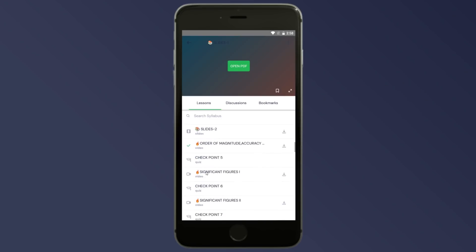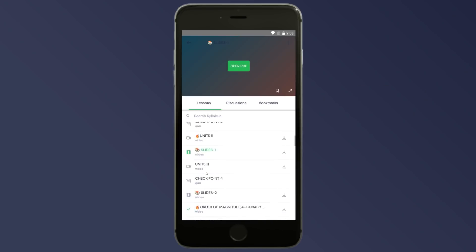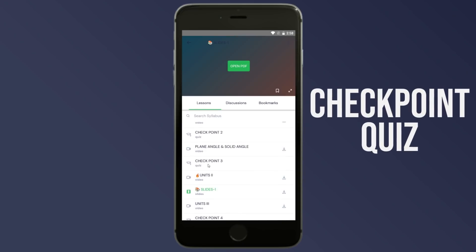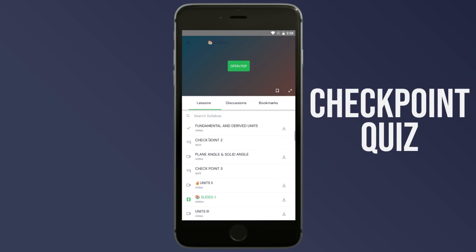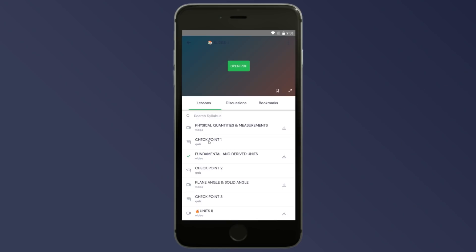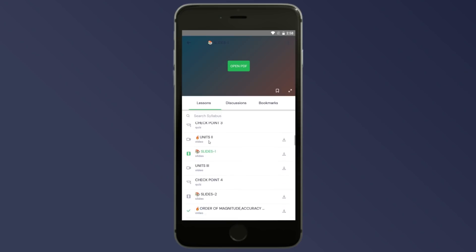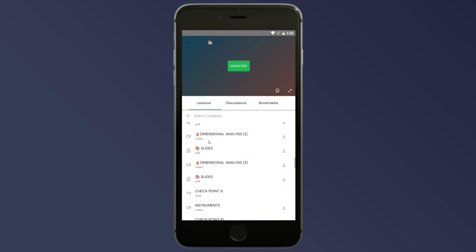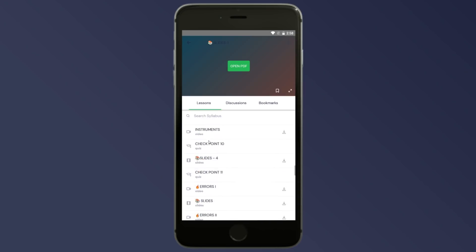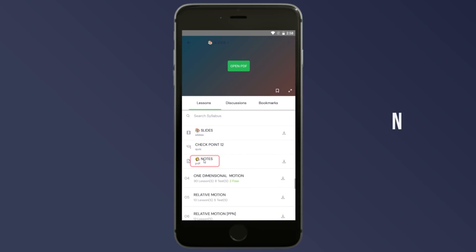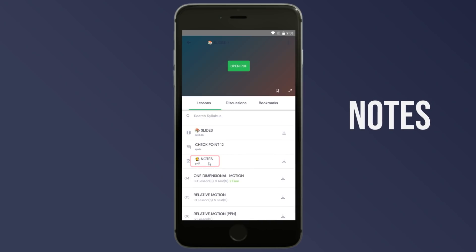After watching the video, the checkpoint is to do the questions. If you have any questions in that section, you will answer them — these are checkpoint questions. After completing the chapter, if there are notes available at the end of the chapter, you will review the notes.